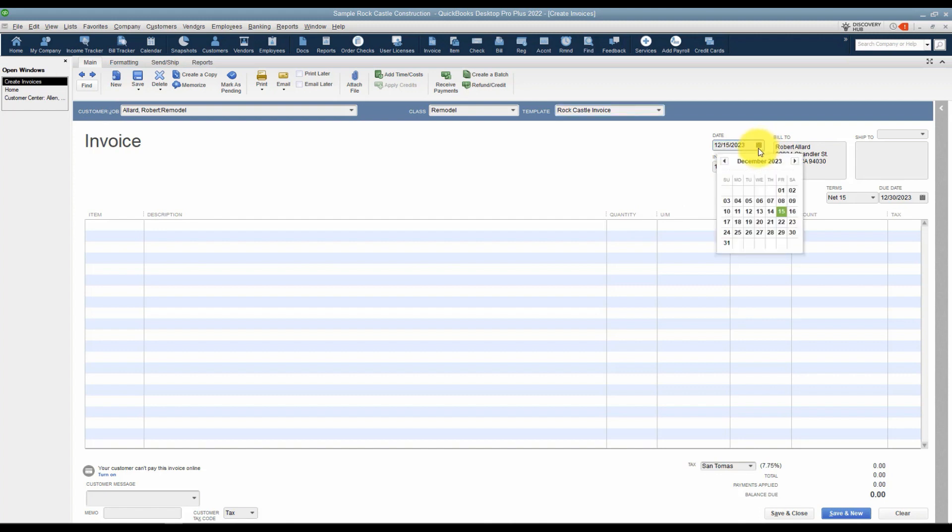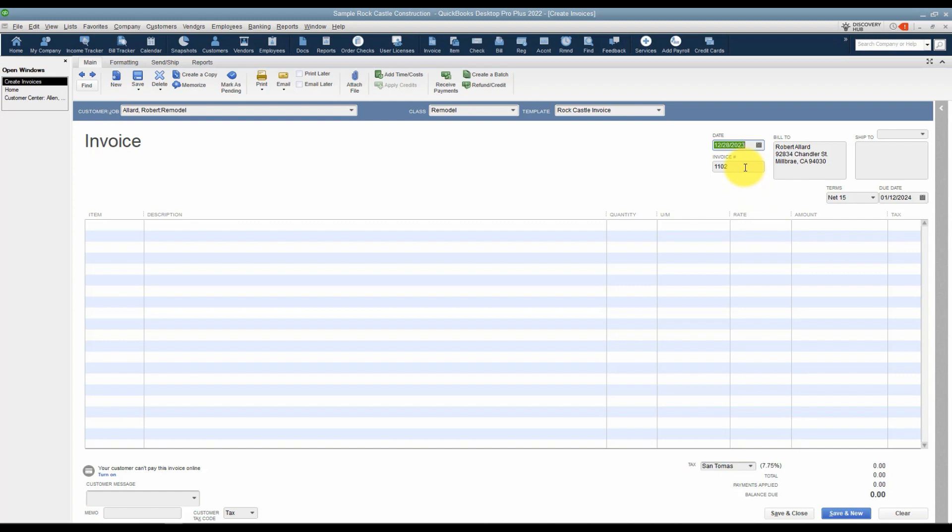You'll want to make sure you choose the correct date that you're creating the invoice, and remember that invoices are numbered. It's going to number the next one sequentially unless you change that number. Invoice numbers can include letters if you'd like. You just type those in. You want to make sure you have the correct billing address for your customer as well.